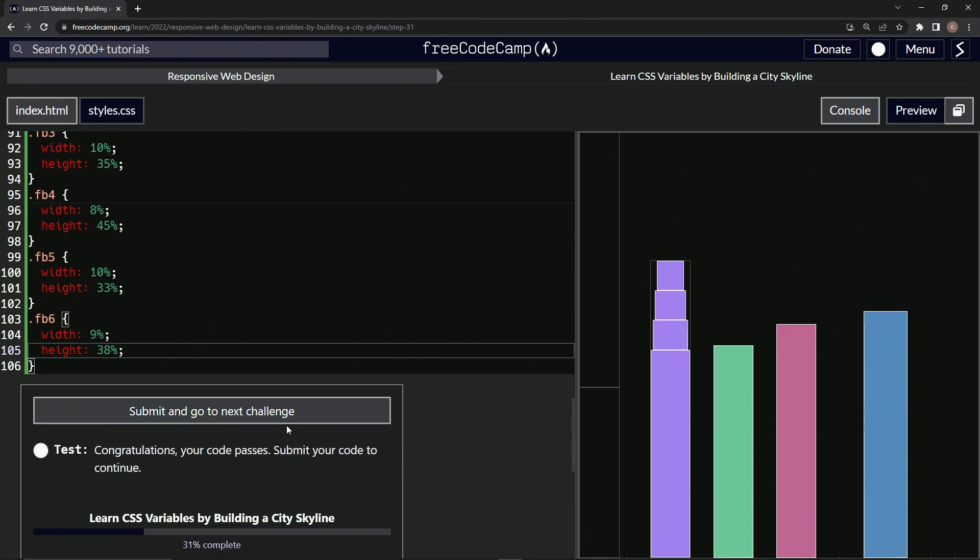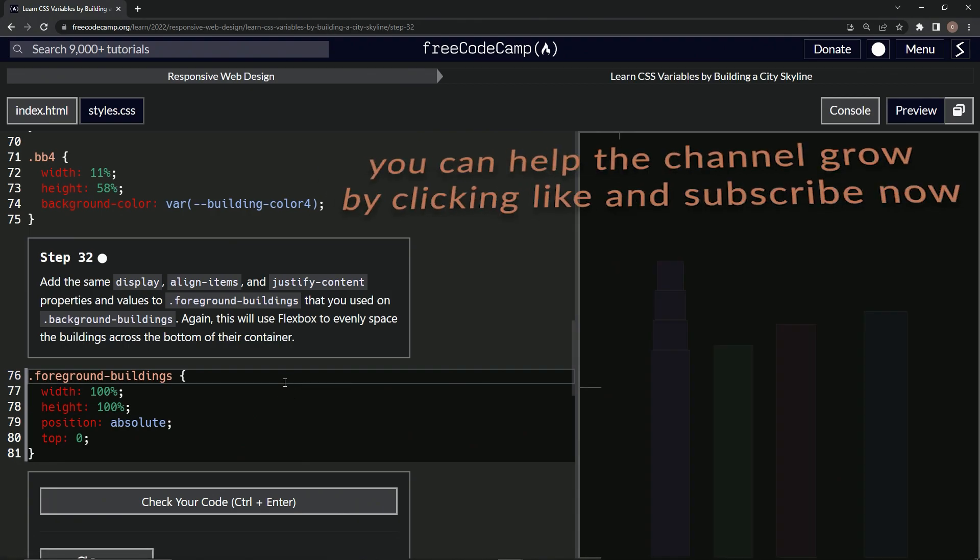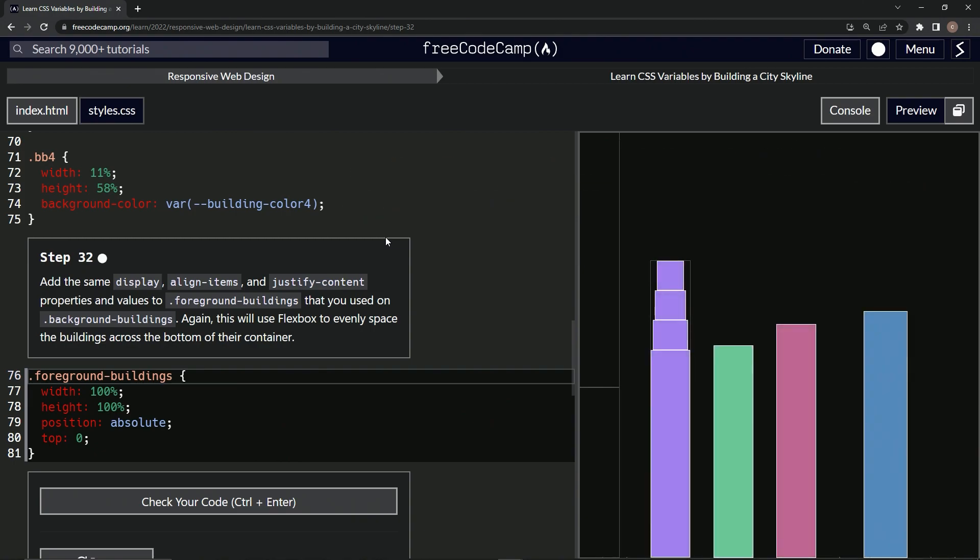And submit it. All right, now we're on to Step 32, and we'll see you next time.